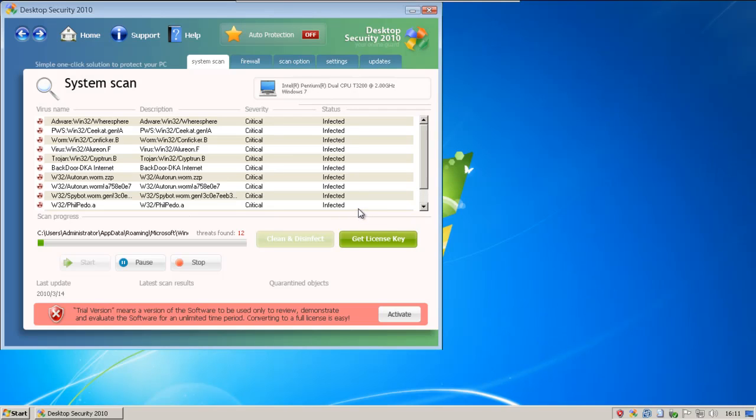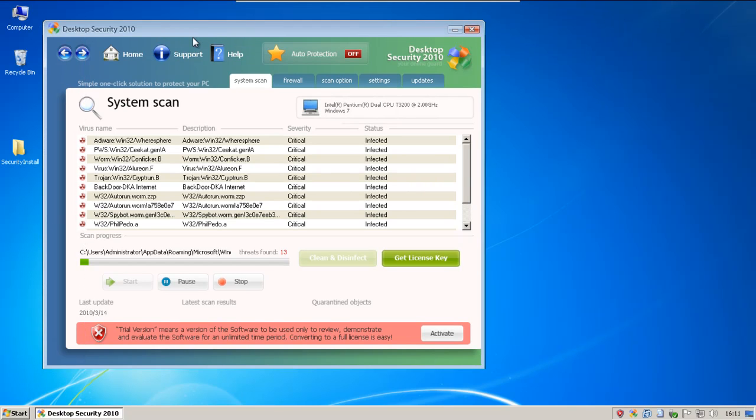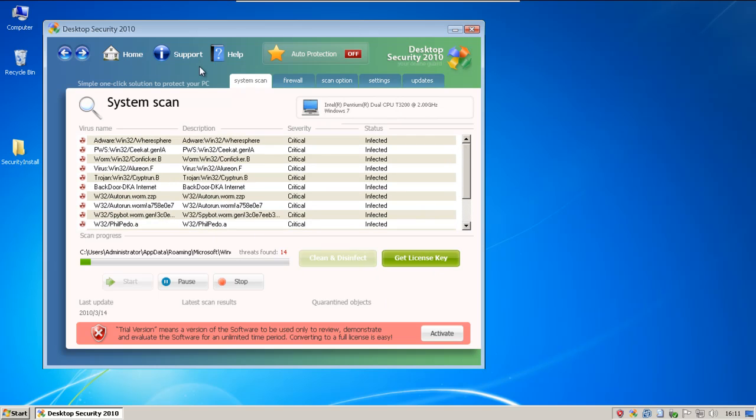What's up guys? Today we are looking at Desktop Security 2010, and it is a clone of Desktop Defender 2010, and it's still making this sound. Let's see if anything else has changed.